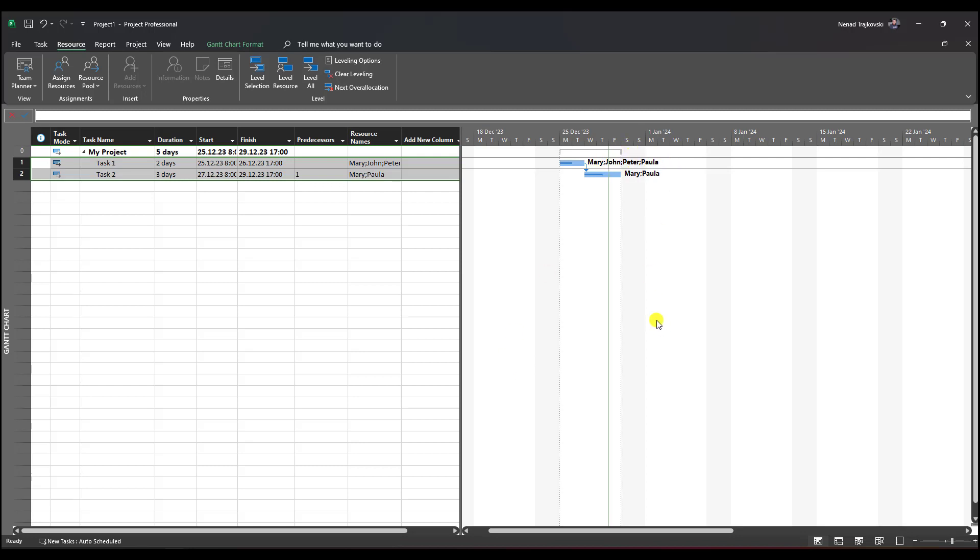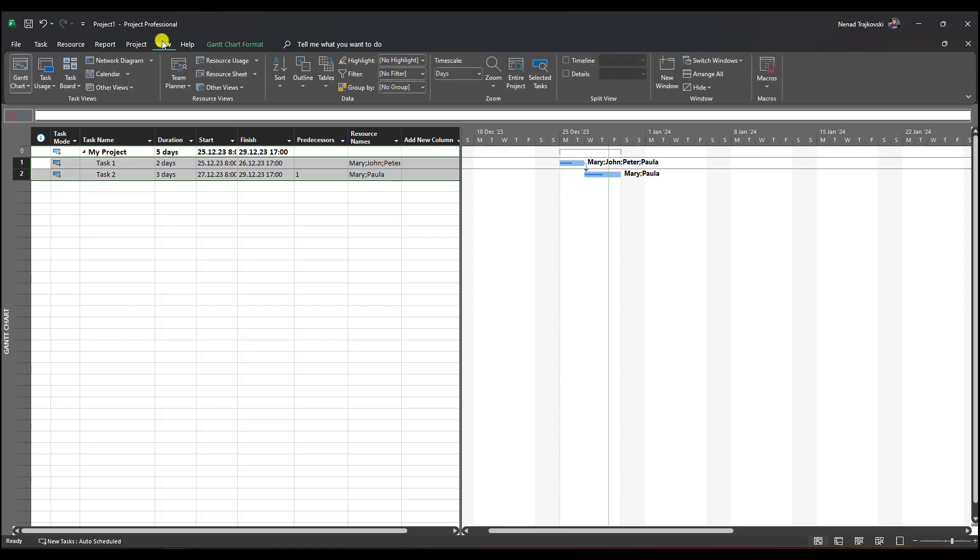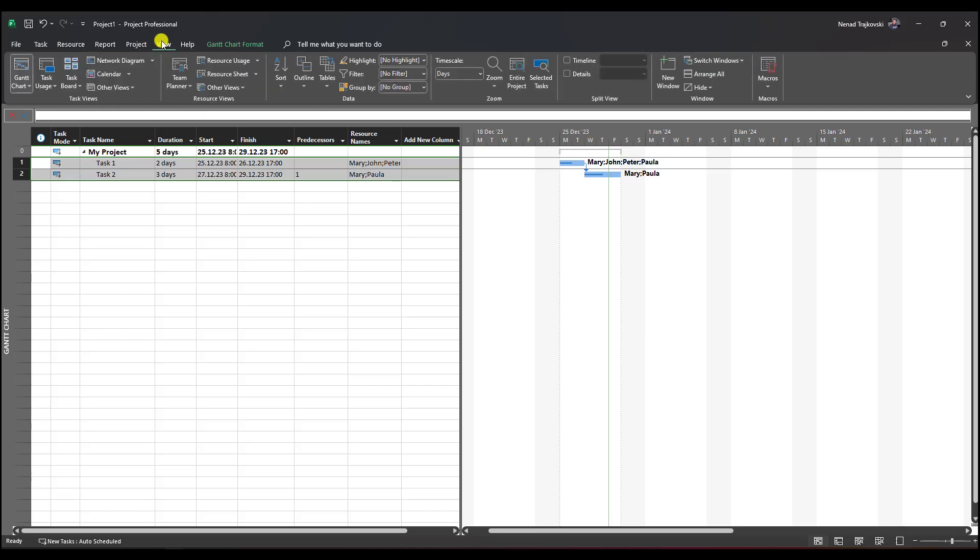You can see that Mary, John, Peter, and Paula are assigned to task one, and Mary and Paula on task two. Why is Mary still on task one and task two, and why is John still on task one? This is right, it's not a bug.